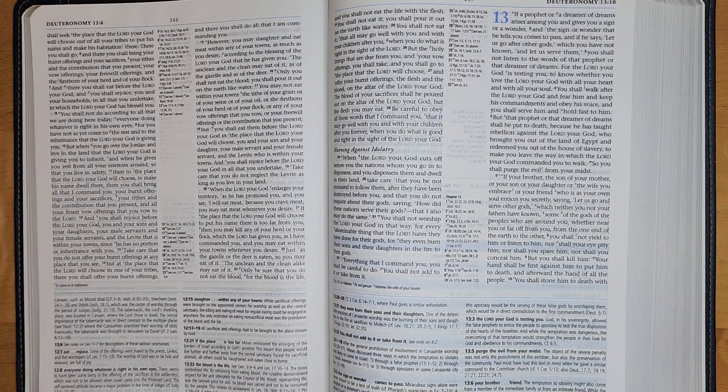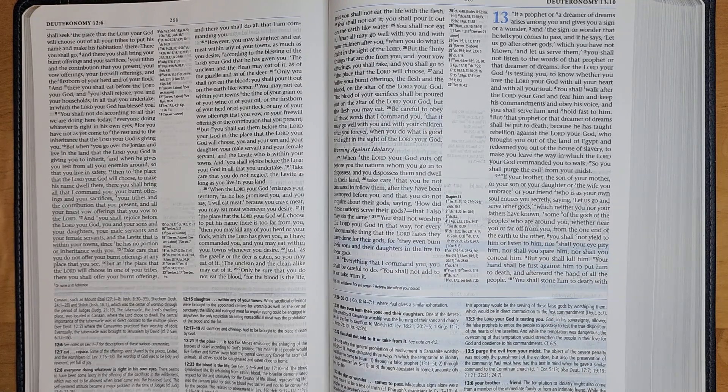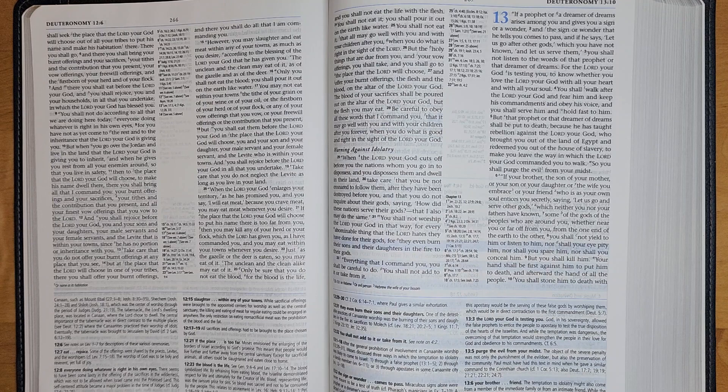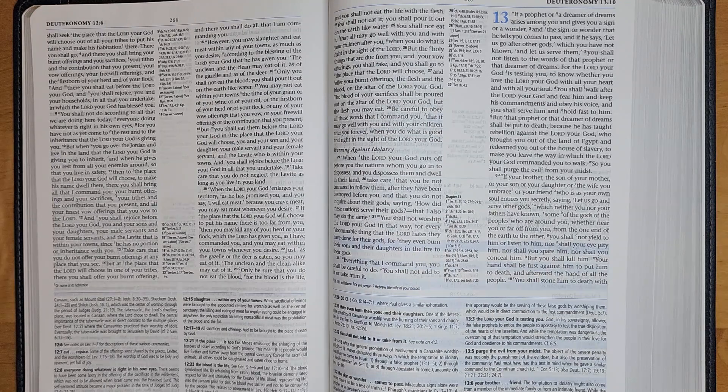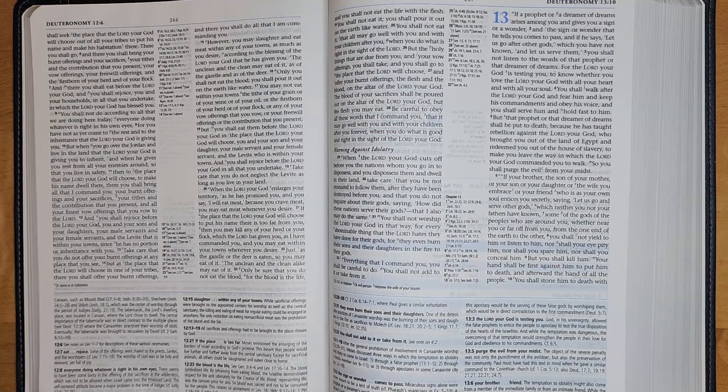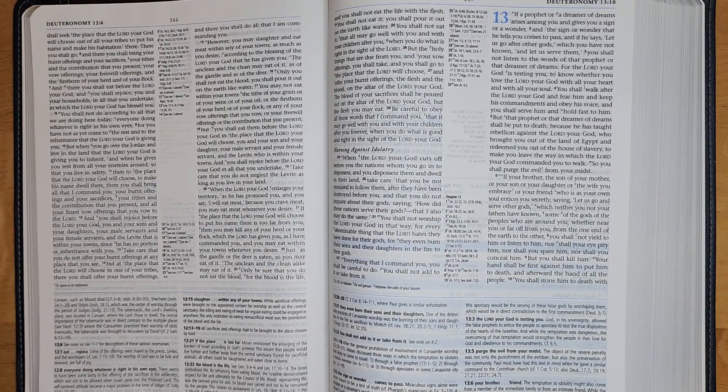For the Lord your God is testing you to know whether you love the Lord your God with all your heart and with all your soul. You shall walk after the Lord your God and fear him and keep his commandments and obey his voice, and you shall serve him and hold fast to him.